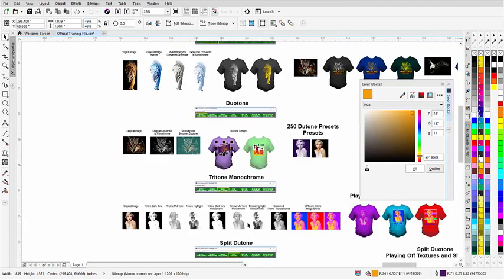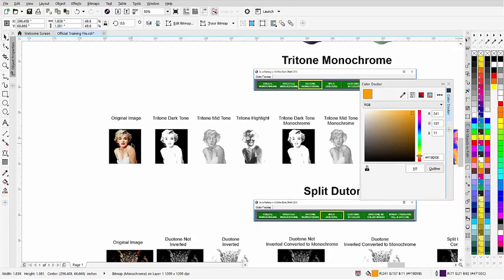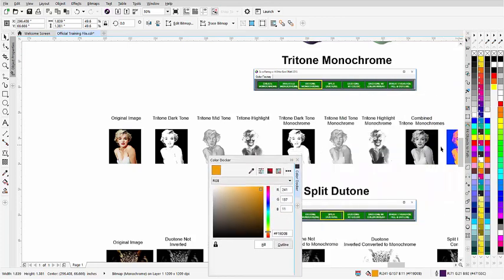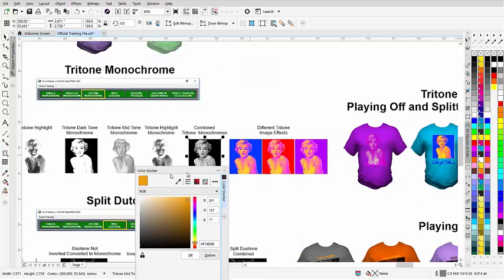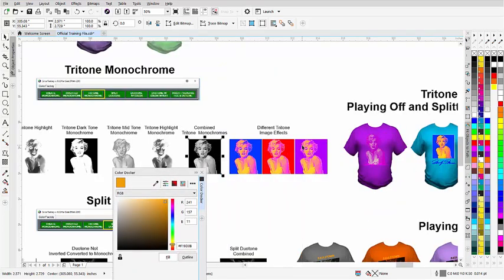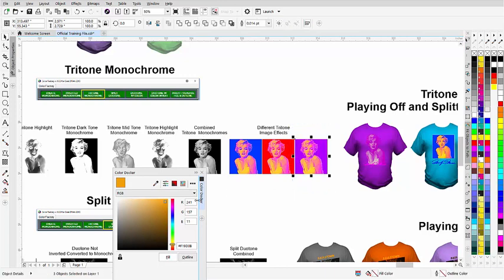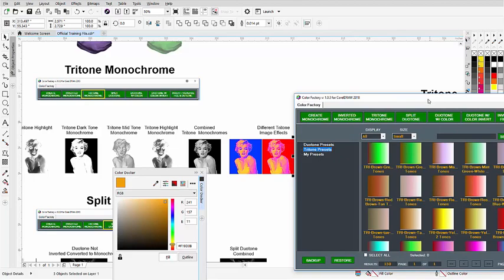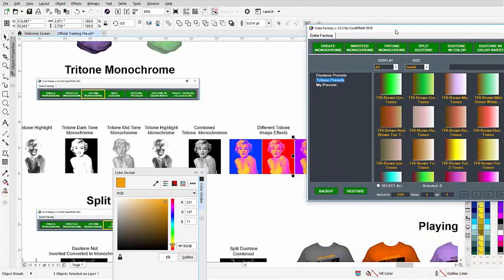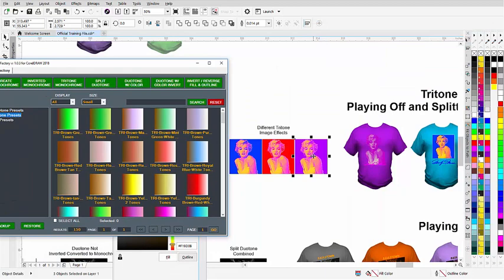Next we have our tritones. Tritones are based on the original dark tone, mid tone, and highlight tone — all converted to monochromes and then combined. Here we have a tritone with different looks from Marilyn Monroe. Once again, we have presets for these. If you select all three of the images, go to the Color Factory, and go to the tritone presets, let that load. Once it's loaded, you can see the blends and double-click on them to preview different tritone setups for designs.